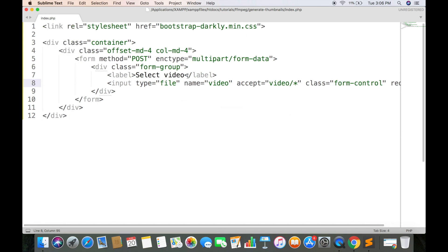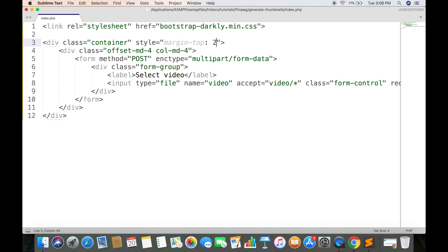We can make this form in the center by applying some margin from top. Now create a submit button which when clicked will submit the form.